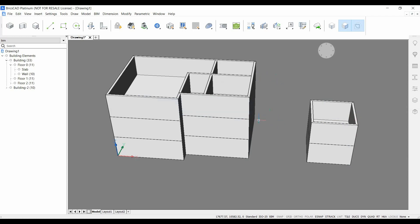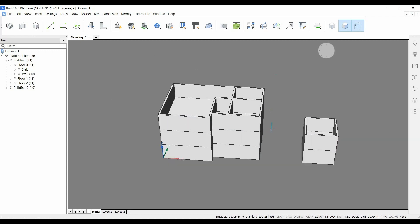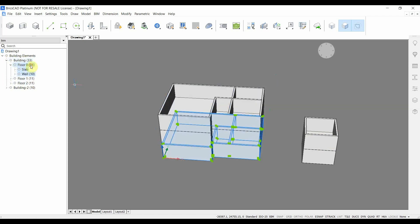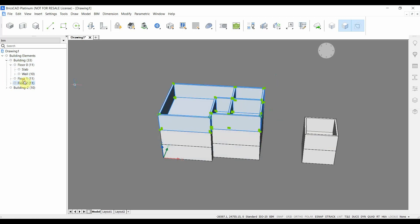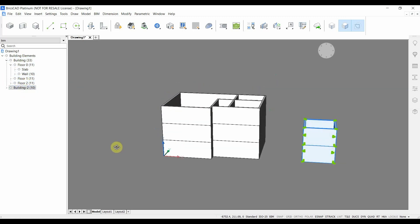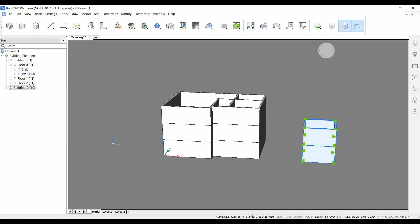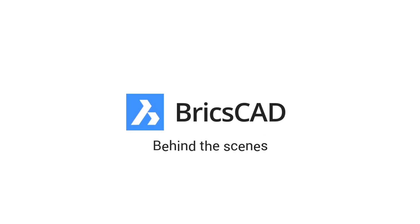So you can see in a few seconds we created a building with a garden shed and also here in the structure panel we can see we have a building with three floors and a second building which is the garden shed. So we will add one here for the wall.